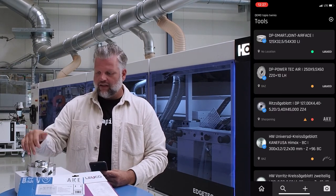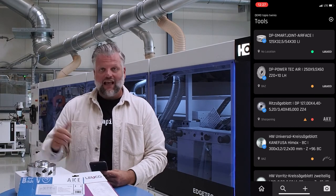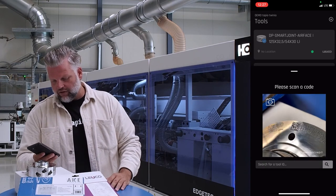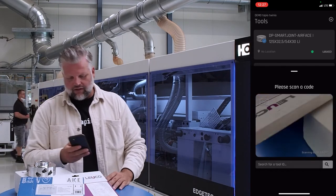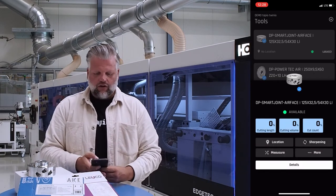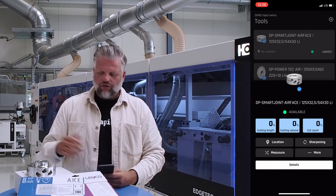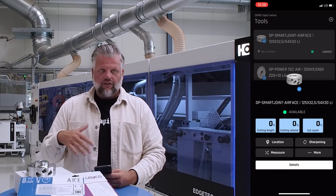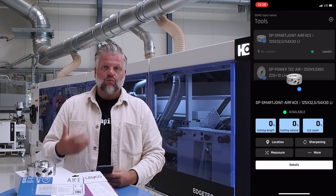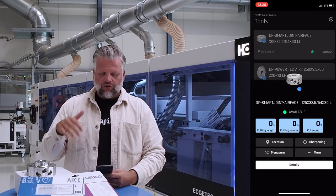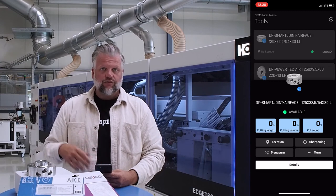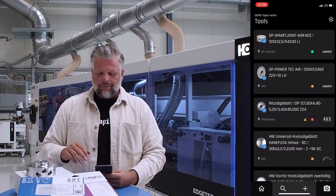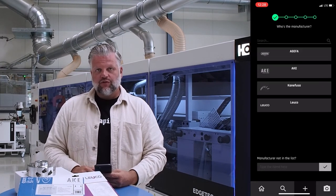If a tool already has a unique code — for example from Leuco — you can scan it directly in the app. Allow camera access, scan the code, and Twinio recognizes it and immediately opens the action bottom sheet so you can perform any of the available actions. You can also work with existing hand scanners you already have in your company instead of the in-app scanner.